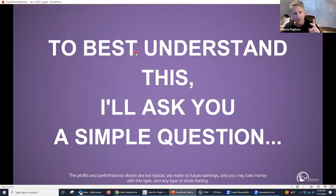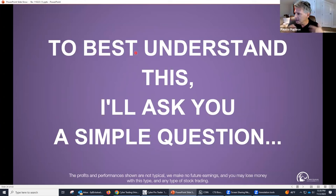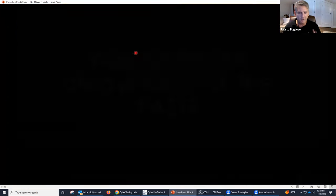Cardinal rule number two: no averaging down. Now, that is the other big mistake that people make. So those are really the two tips I want to give you right now. You want to succeed in trading? Unless you do it by design, don't trade it. Now, to best understand this, I like to ask everybody a simple question.